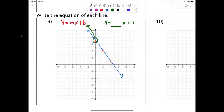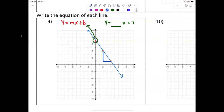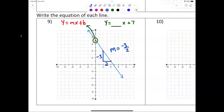Now let's calculate the slope. Start from the left point and go to the right point. I went down three and to the right two, so the slope is negative three over two. Some of you are saying you didn't choose that point — if you choose this point, you're still going down three and to the right two. Palmer, good.